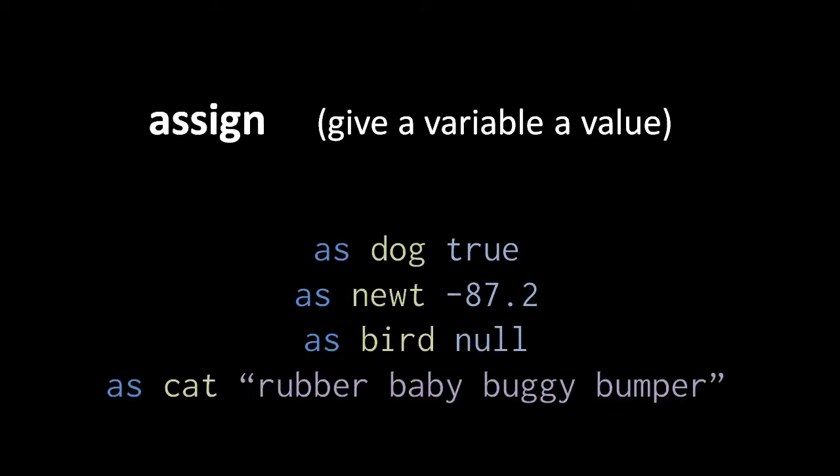So here, for example, in the top line, we are assigning the value true to a variable named dog. And in the next line, we're assigning the value negative 87.2 to a variable named newt, and then the value null to a variable named bird, and lastly a string with the text rubber baby buggy bumper, we're assigning that to a variable named cat.